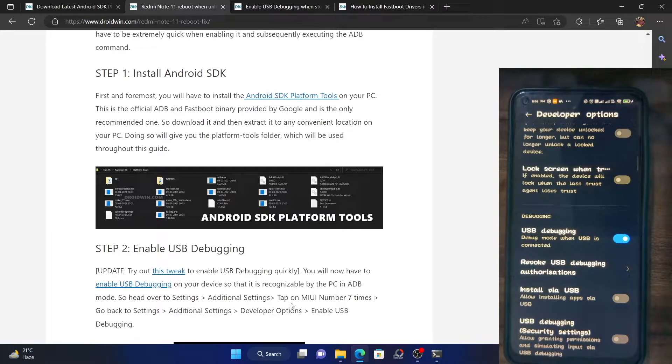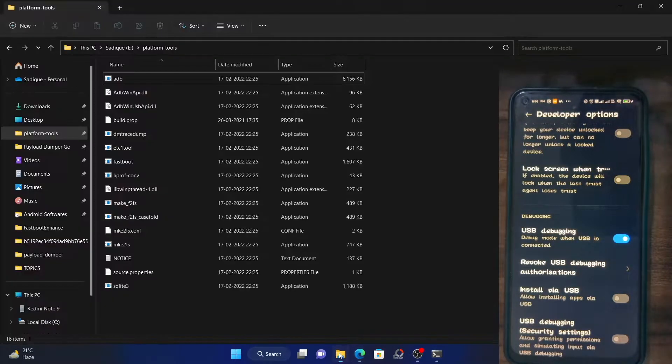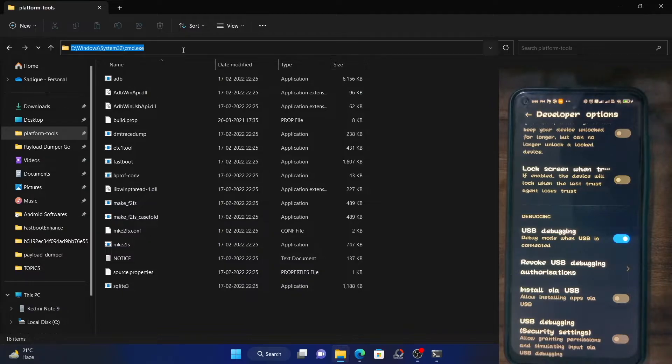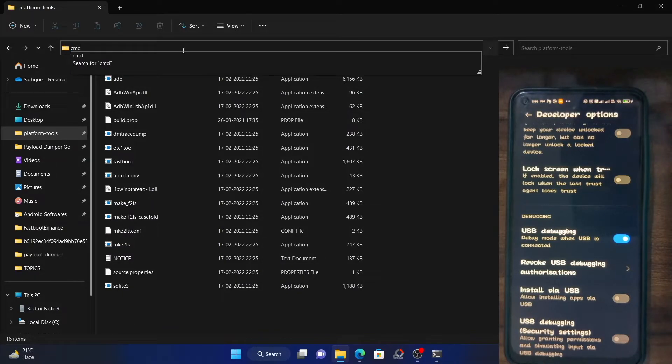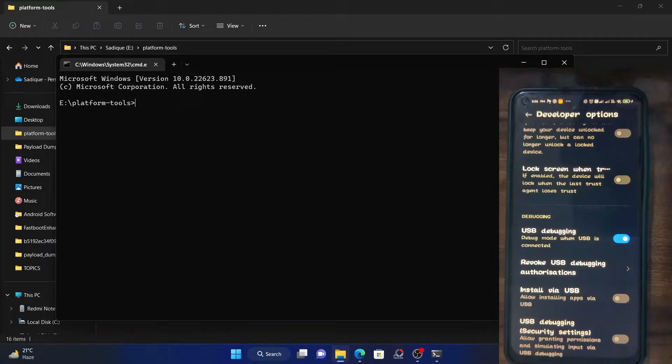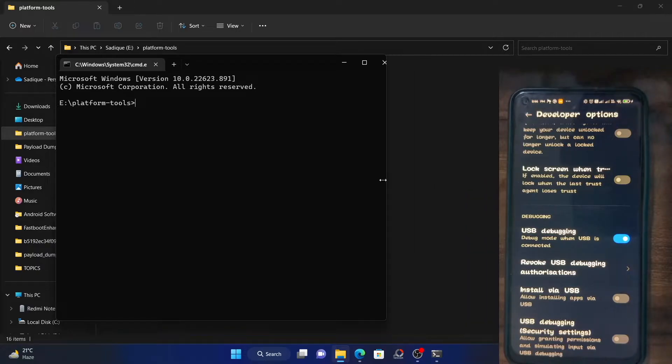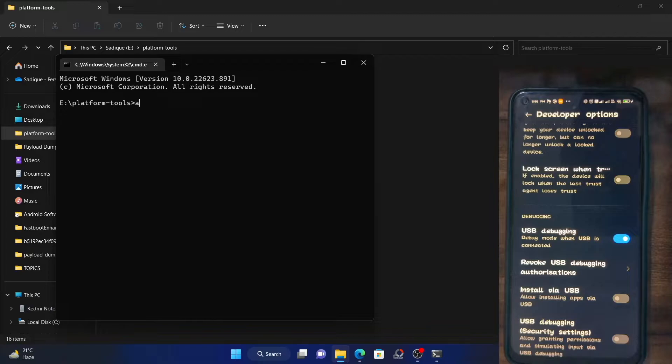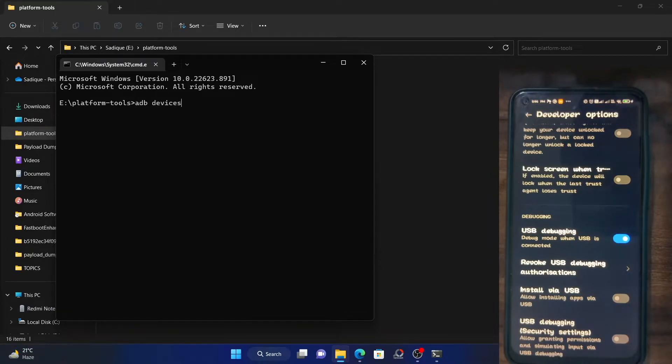Now go to the platform tools folder, type in CMD in the address bar and hit enter. This will launch a new command prompt window and it will automatically pick up the directory of platform tools. Now type in ADB devices and hit enter.